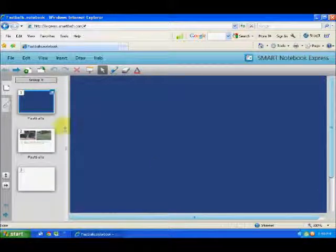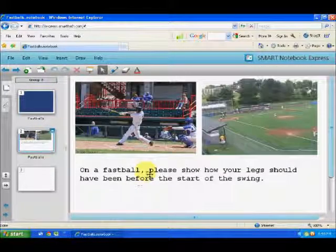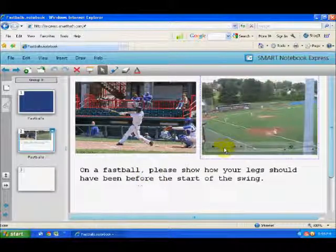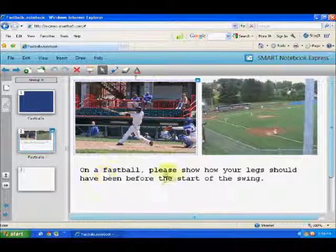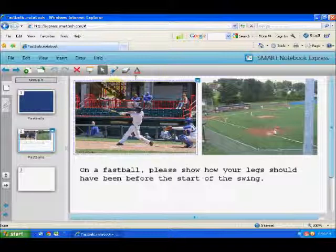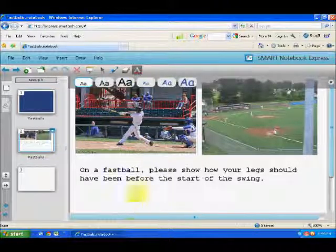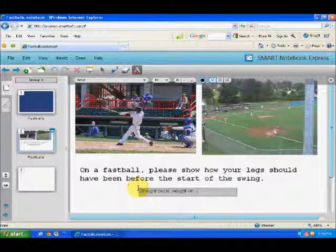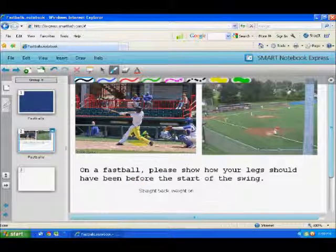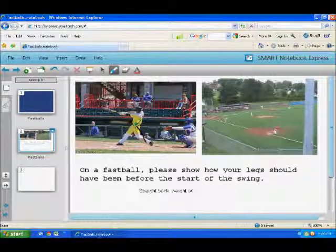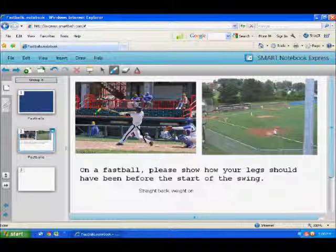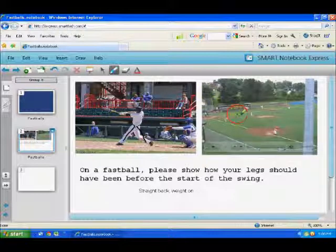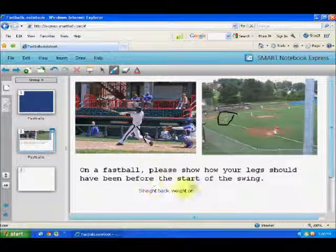If we look at page one by clicking on it, you can see there's the question the coach asked me. There's some video that could go along with it and an image. It wants me to say, on a fastball, please show how your legs should have been before the start of the swing. As a student, if I want to answer this question I can either type — straight back, wait on, and so on — or using the drawing tools, I can draw kind of a bent-here type of thing, answering the question. You've got the ability using Smart Notebook Express to go in and annotate over the top of the video, annotate over top of the picture, or start typing in there to answer the question. You can do that for each one of the pages the coach gives you.